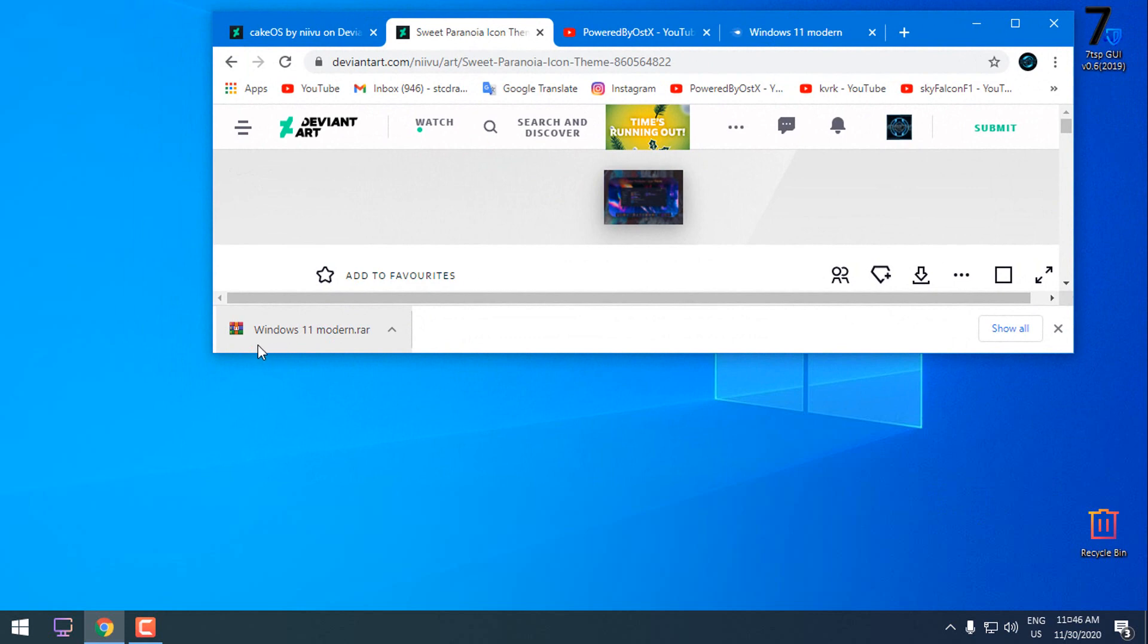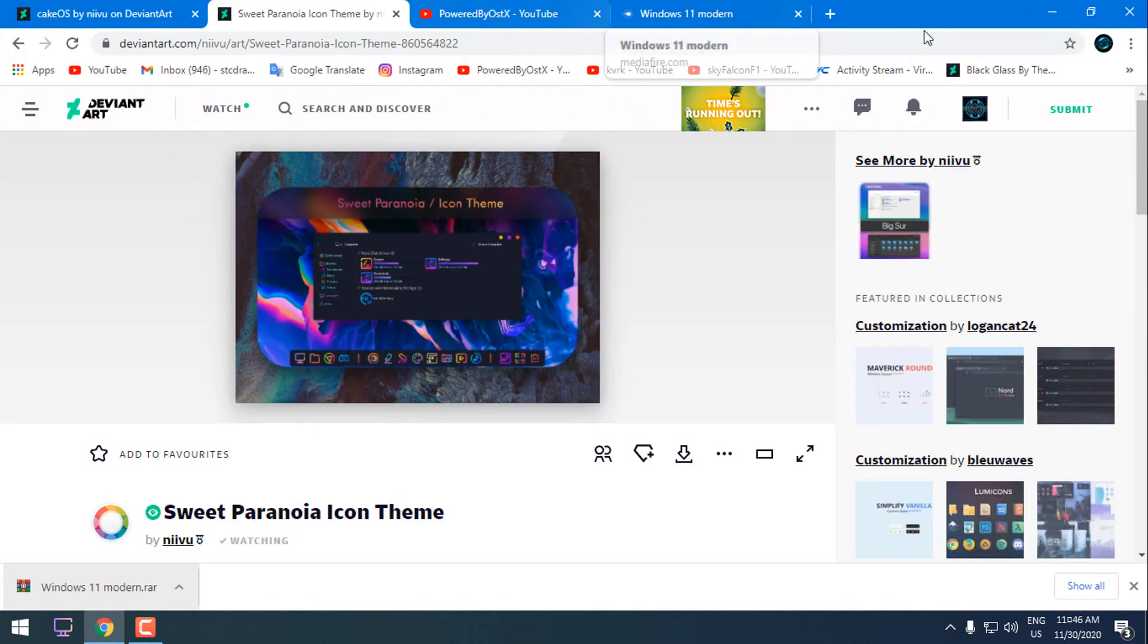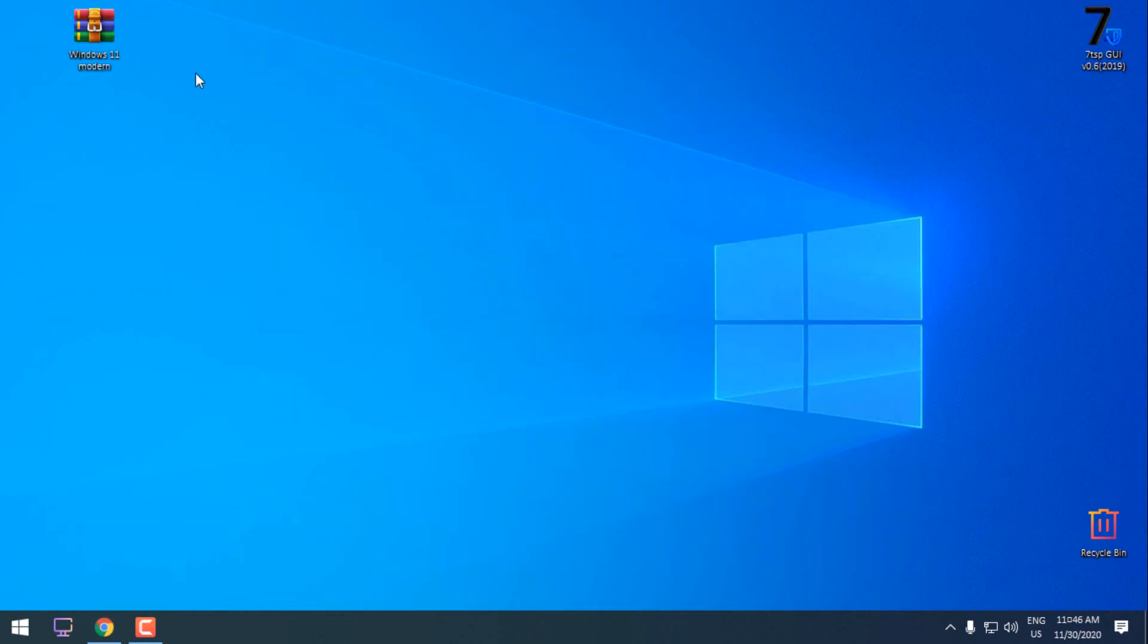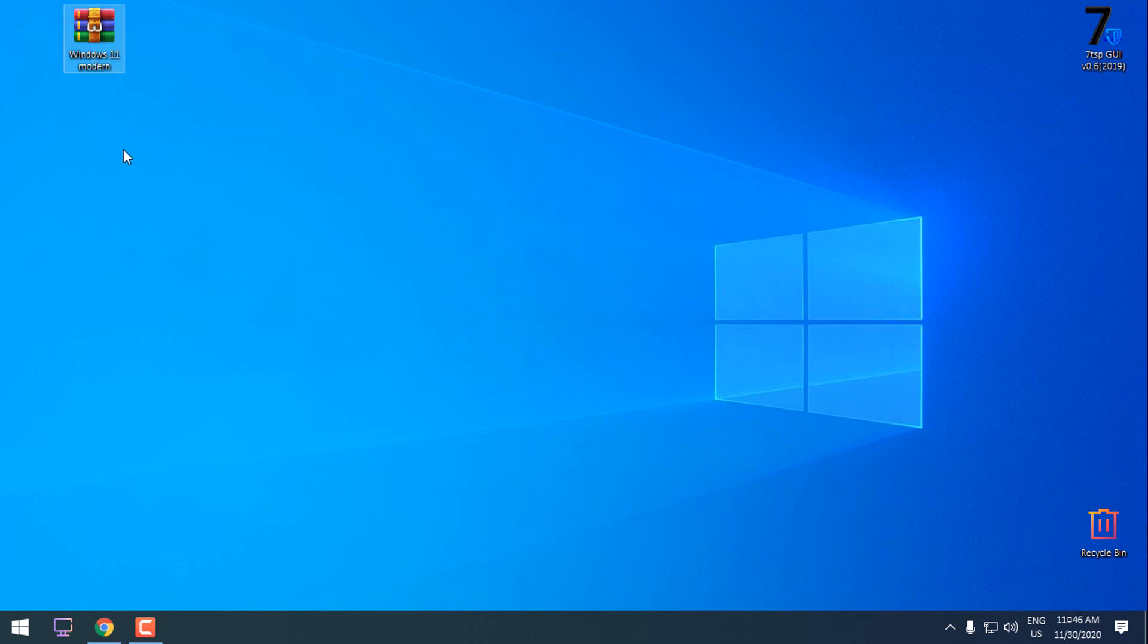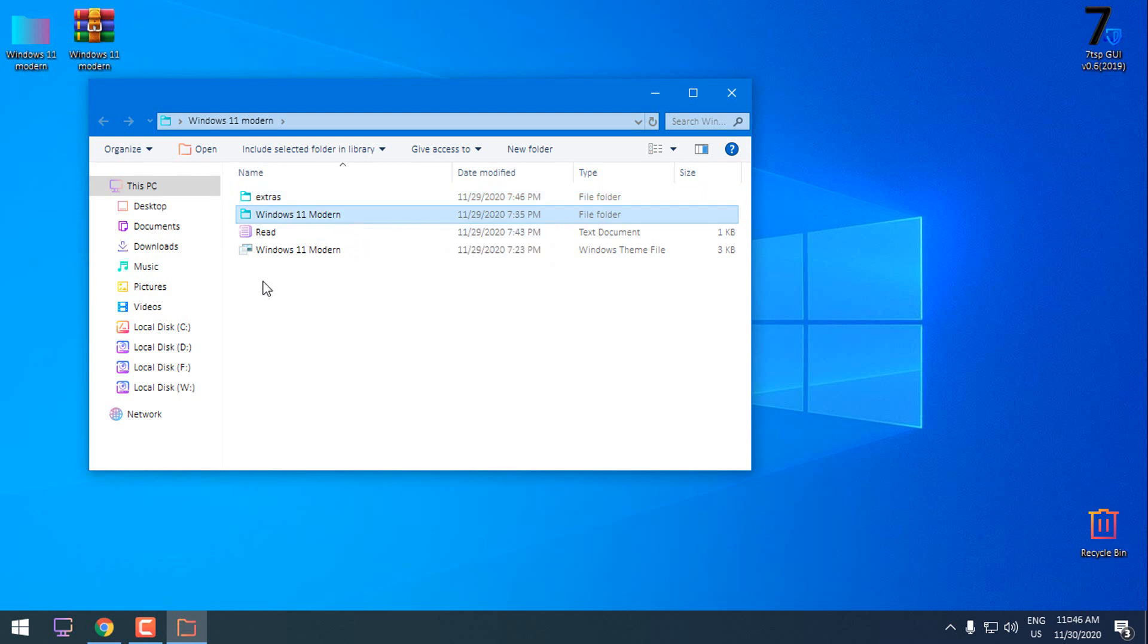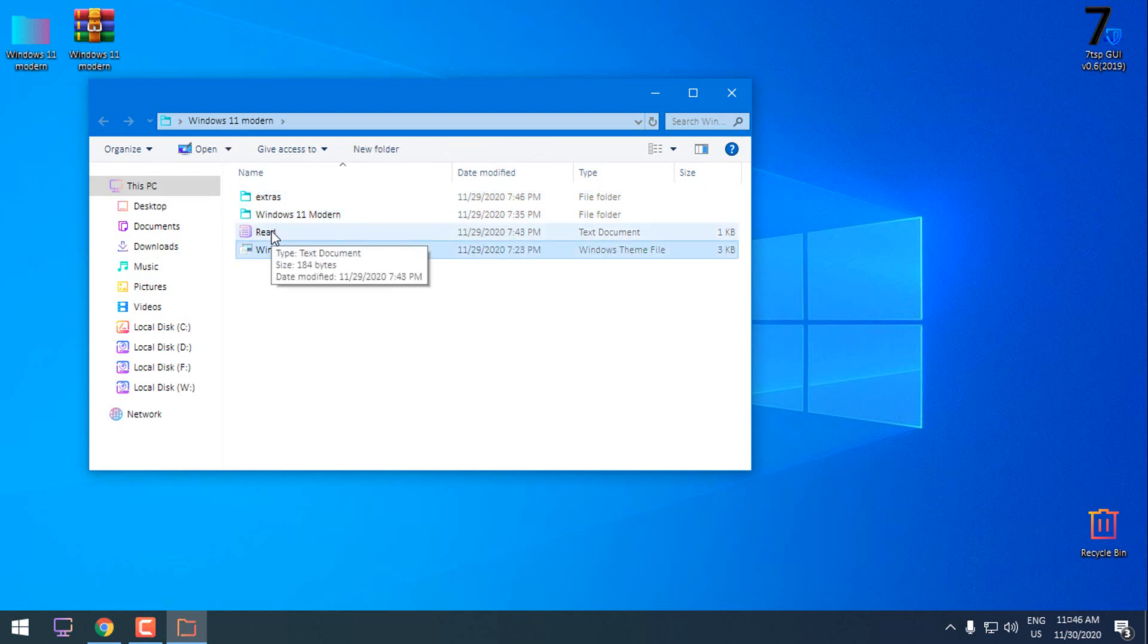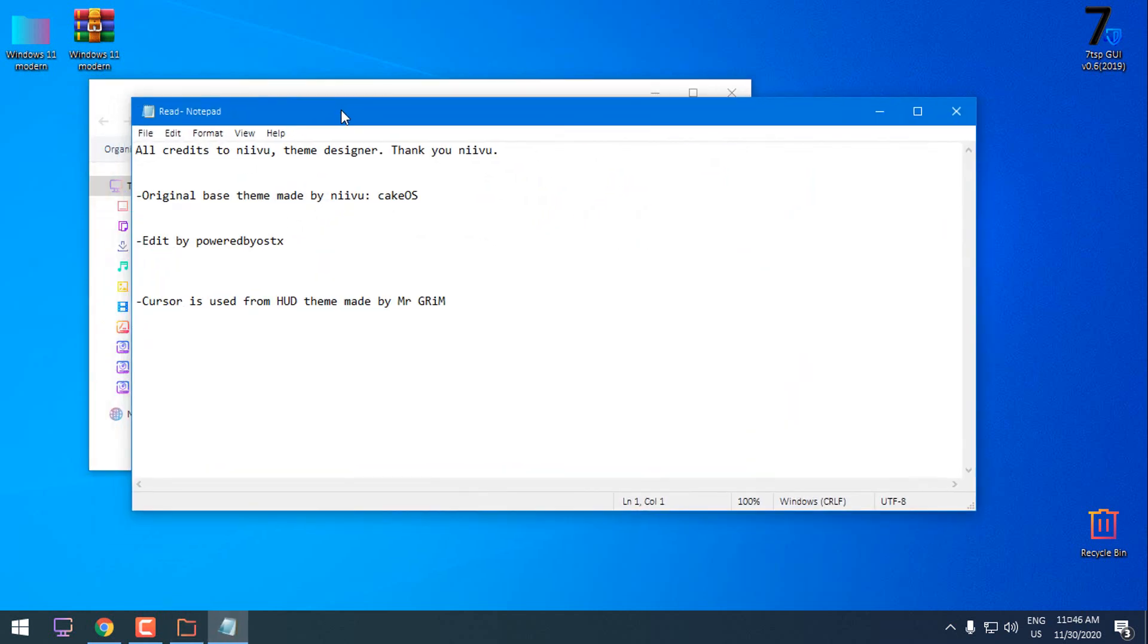So here is the Windows 11 Modern. I am going to drag it to desktop. Let's extract the files from WinRAR. Here we have extras, we have a theme, and we have a readme text document.